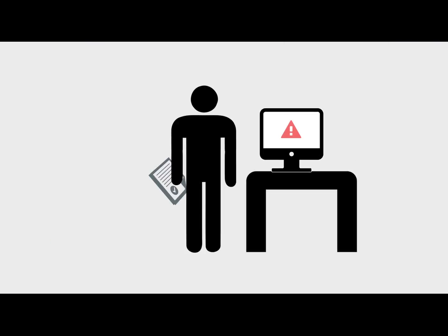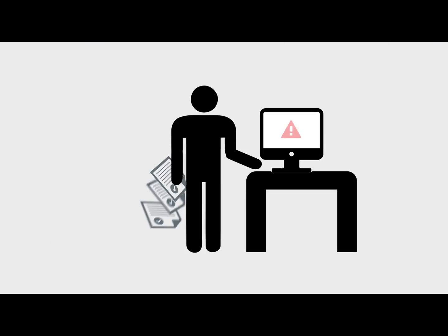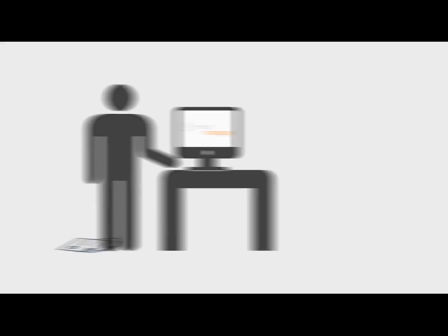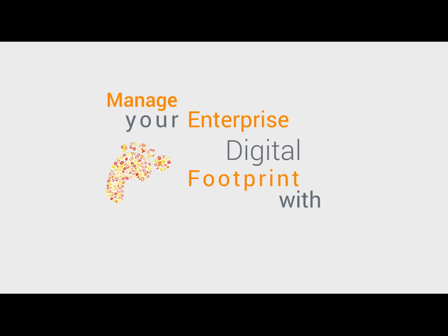Managing IT and telecom expenses with spreadsheet is a thing of the past. Manage your enterprise digital footprint with Simple.